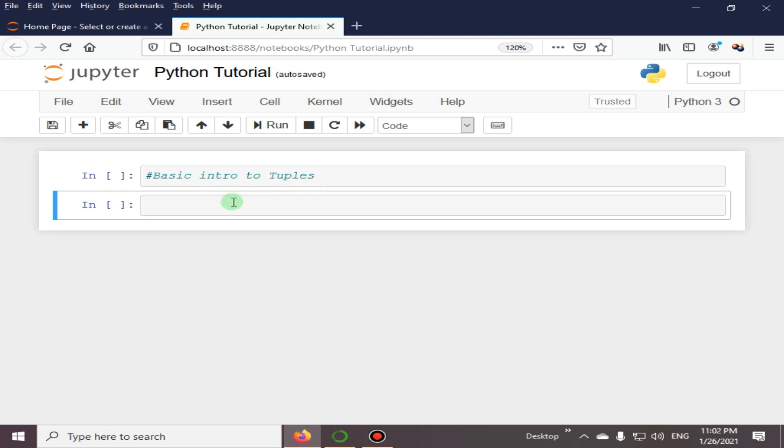Tuple is one of the four built-in data types in Python used to store collections of data. The other three are list, set, and dictionary.